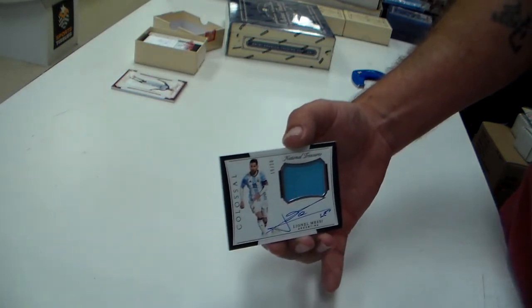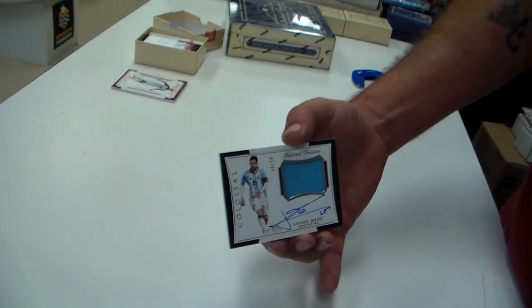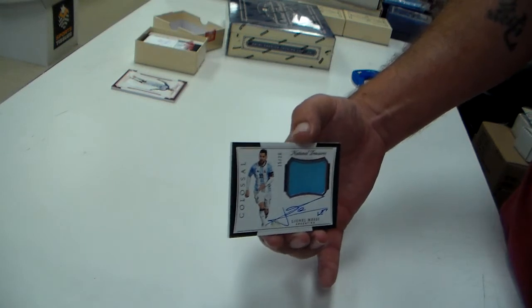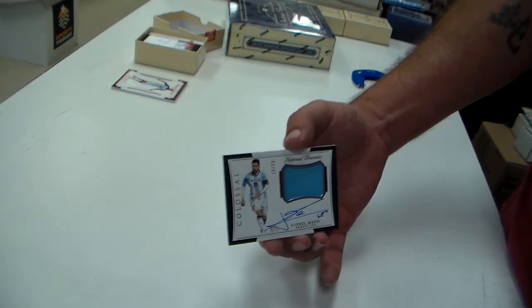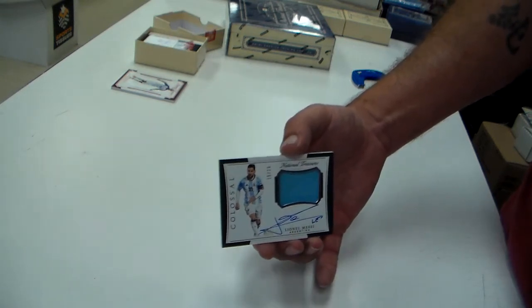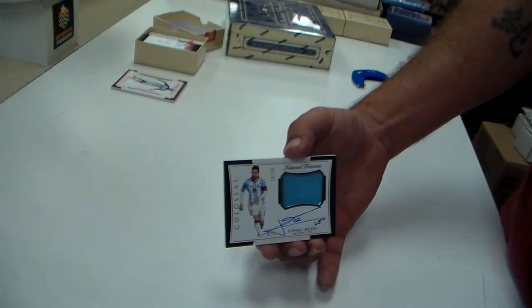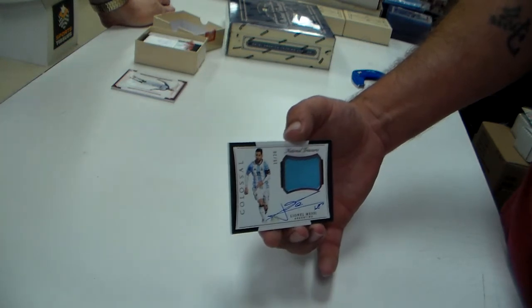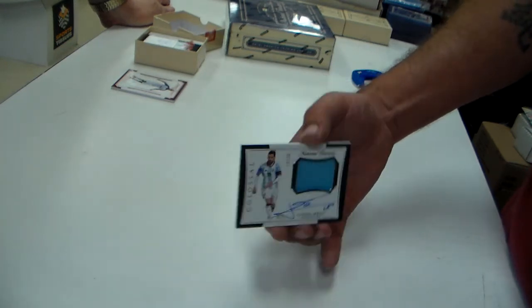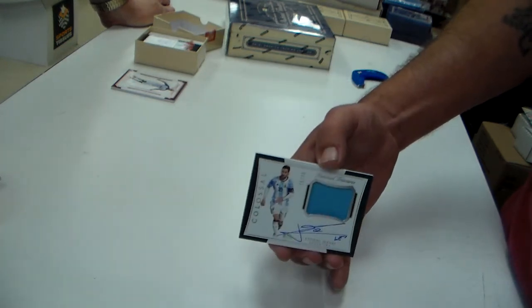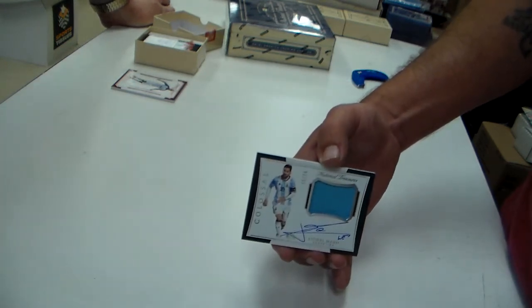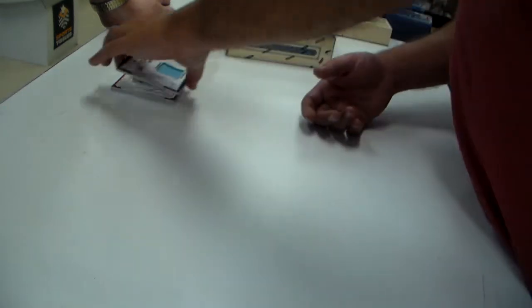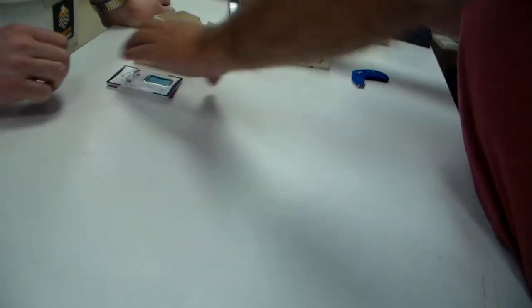Lionel Messi. Auto. 20. Colossal. You have to win the next game, but they're done. 15 out of 20. That's a nice card for Argentina. Very nice. Very nice.